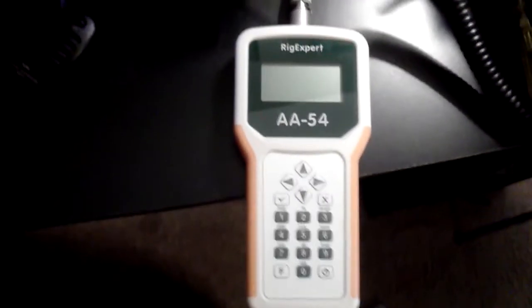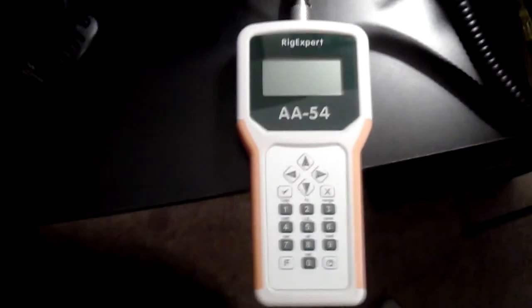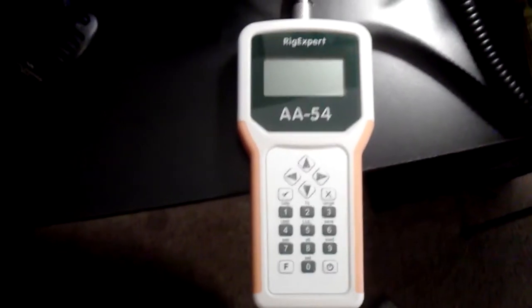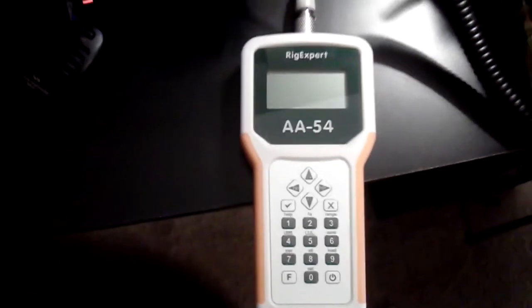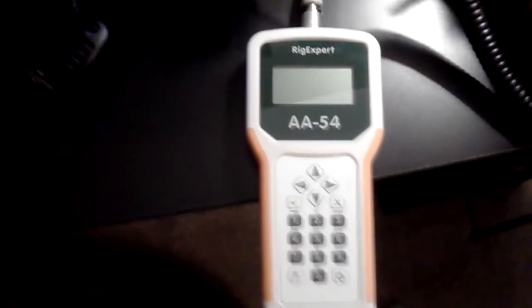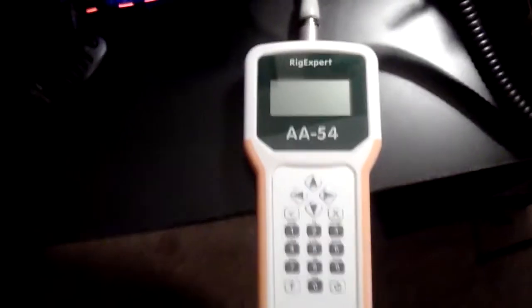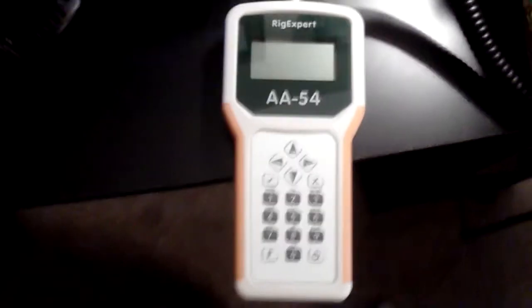What's going on YouTube? I had the RigExpert out for five minutes and really didn't read the instructions, but it's kind of simple.